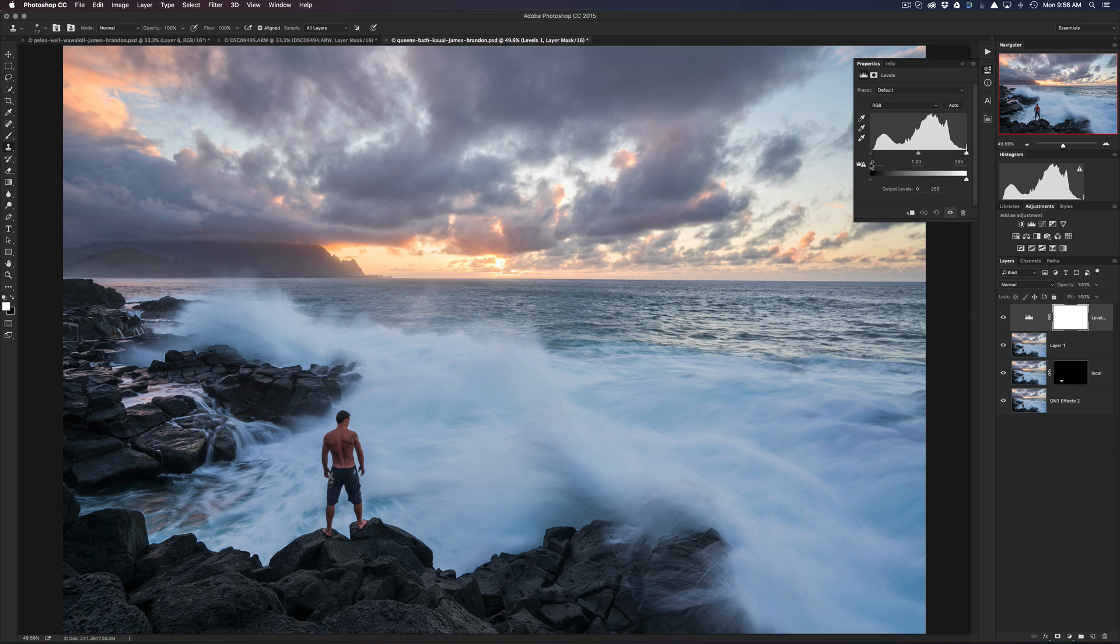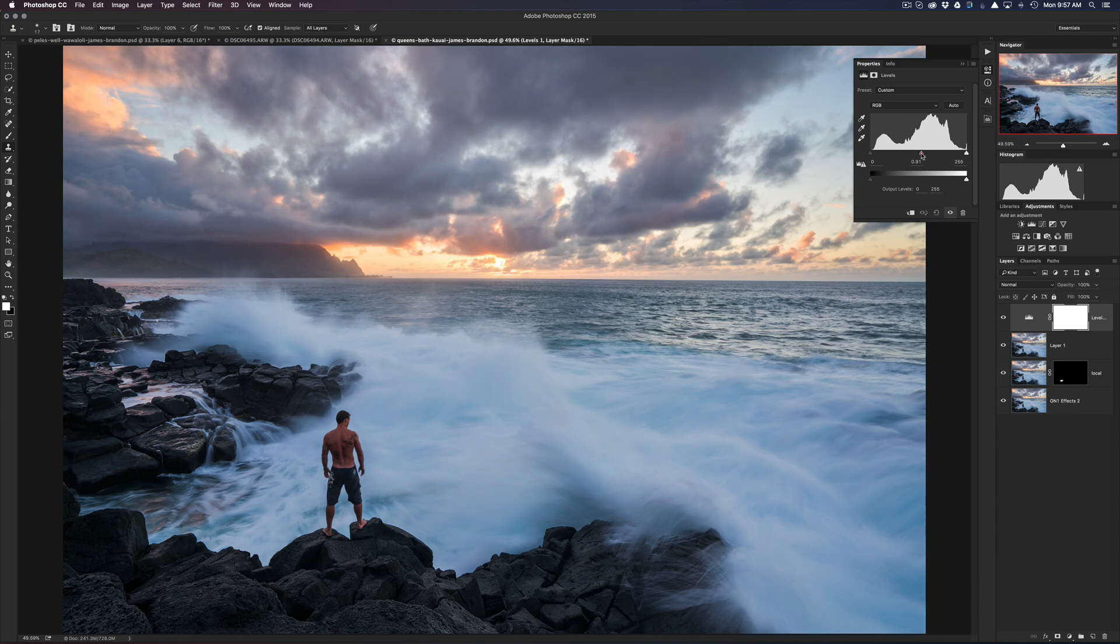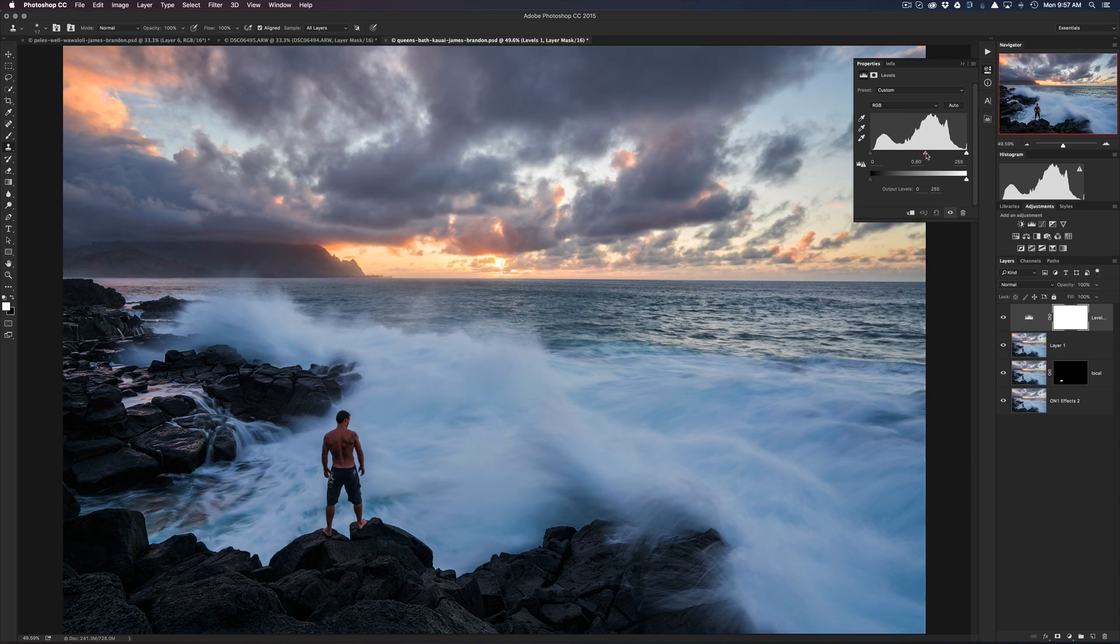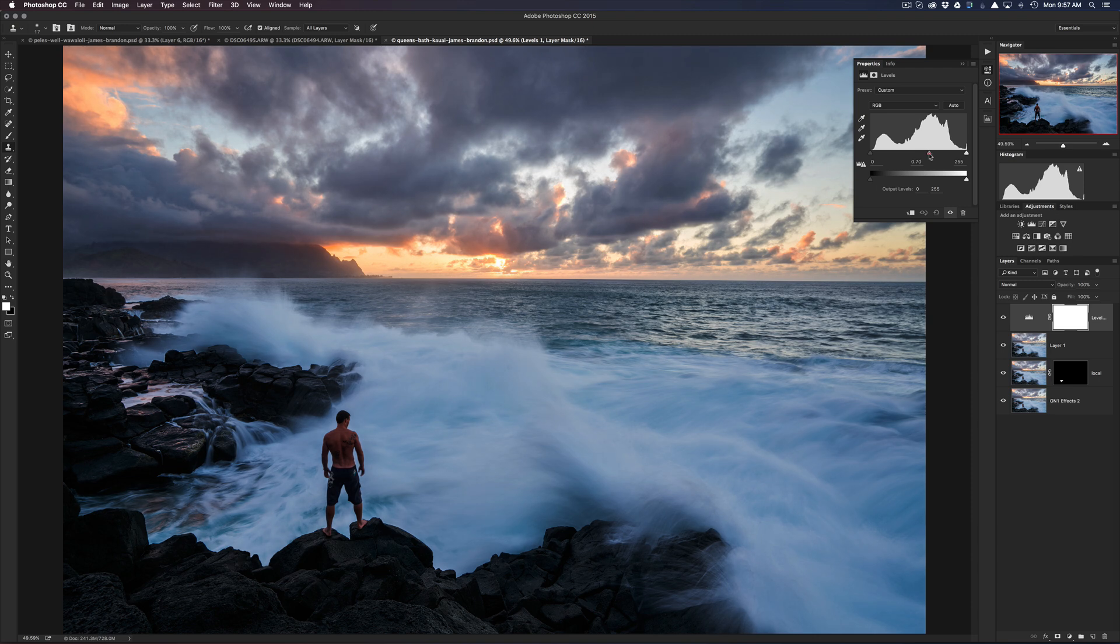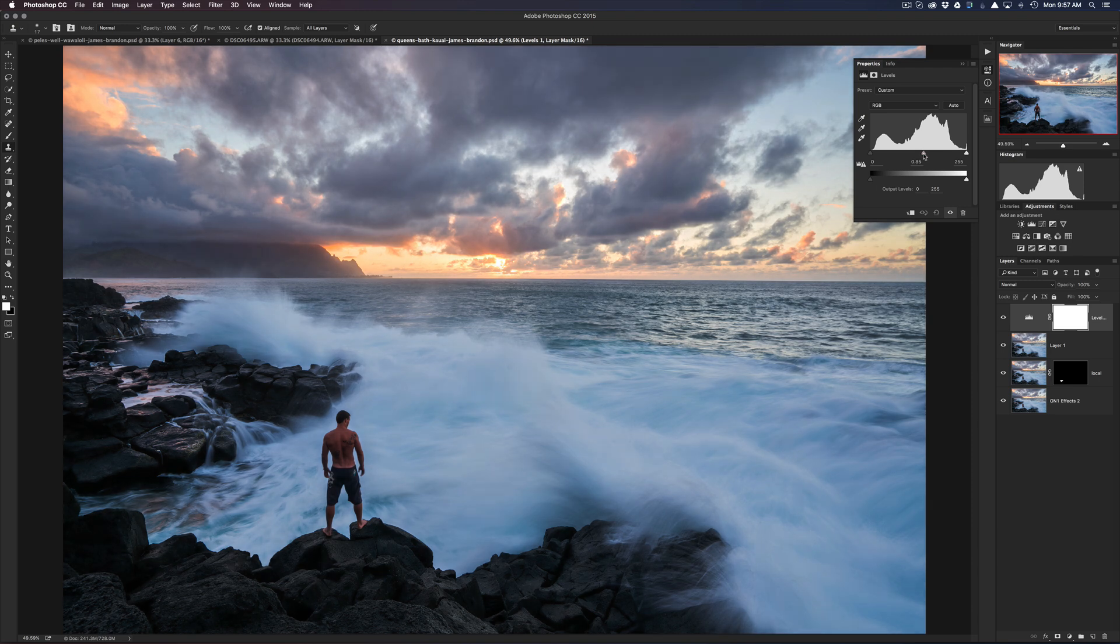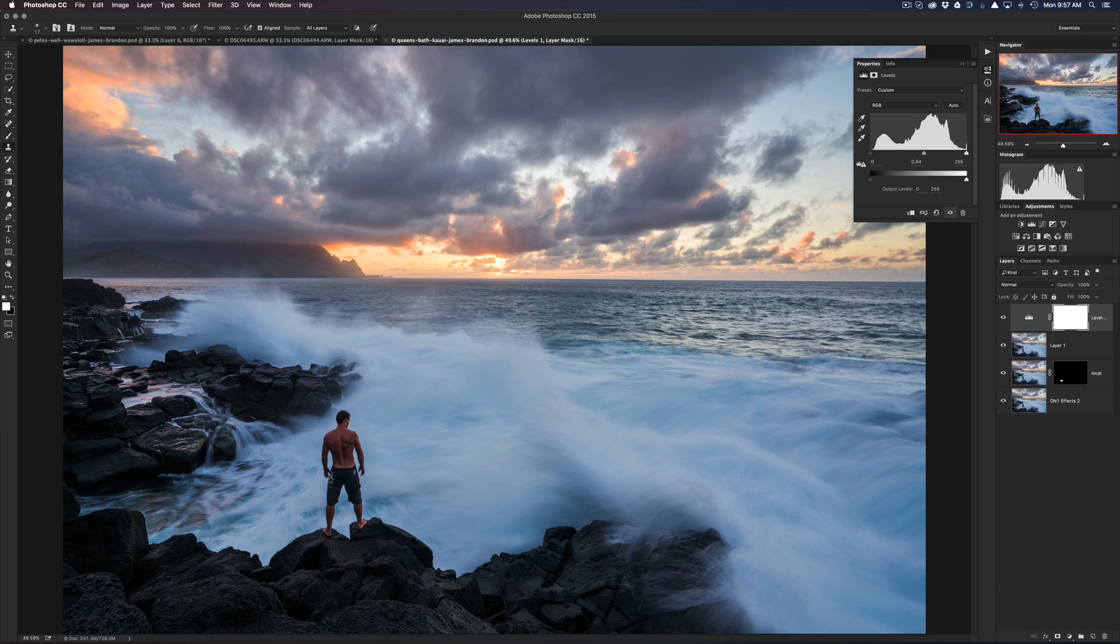So to do that, I'll grab a levels adjustment layer, and this is one of my most common adjustment layers that I use in Photoshop. It's usually either the levels or a curves layer. And what I like to do with the levels is I'll usually just start by grabbing the midtones and dragging them over.